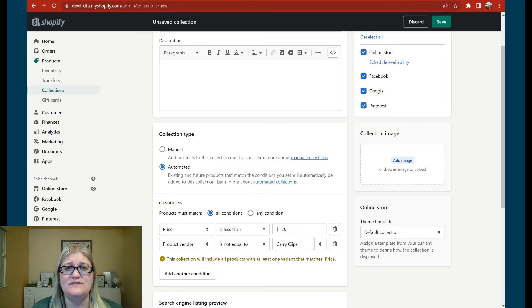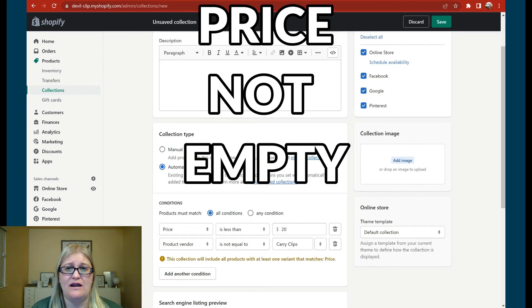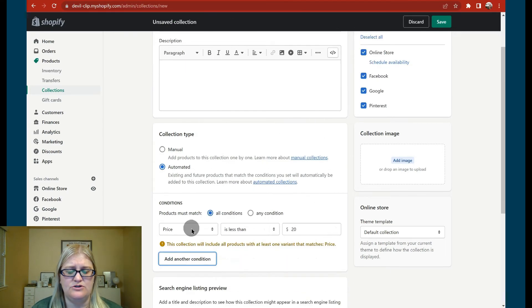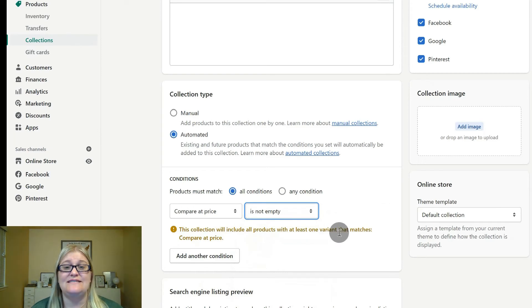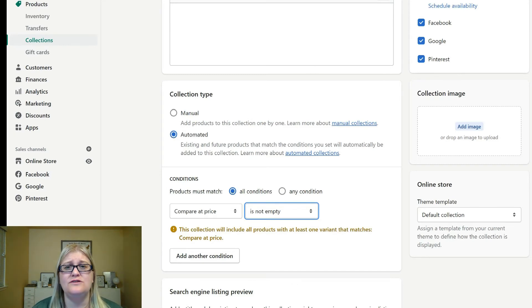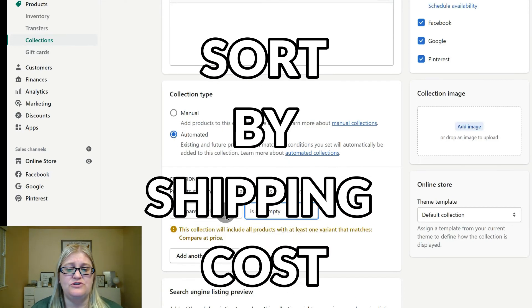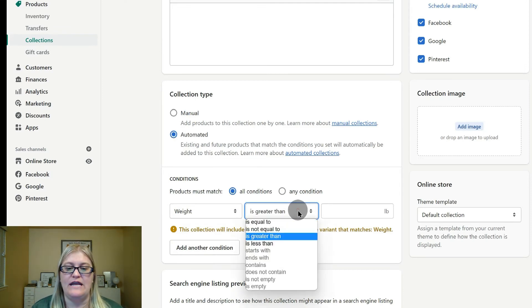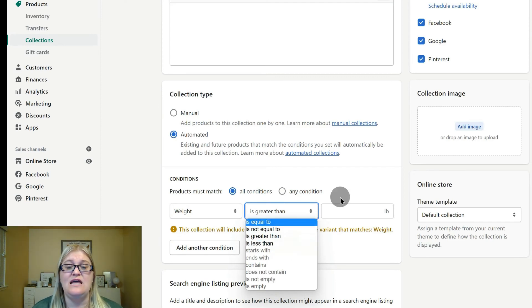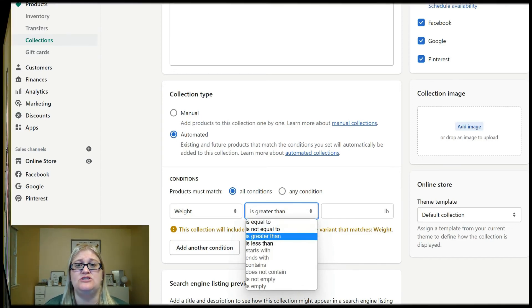You could also sort sale items by setting your condition to compare at price is not empty, which means there's a sale price on the item, and that would put anything into a sale collection. You could also sort by shipping costs using weight — for example, if you only ship items for free that are under 14 ounces, you could say weight under 14 ounces and those go into a free shipping collection. There are quite a few ways to use these conditions to sort your collections, so just keep in mind what you want to do, and more than likely there's a way to sort that.